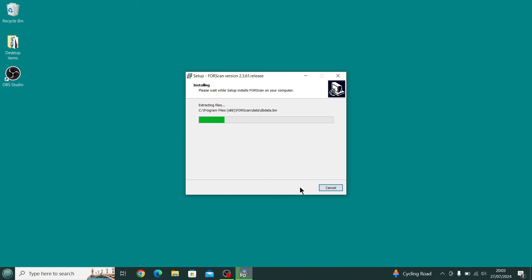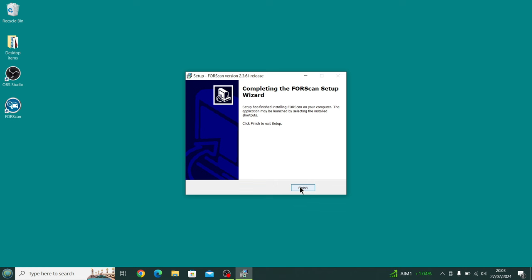Then we press Install. Now it's extracting the files ready to install them, and that pretty much is it, guys. It's installed, so we now press Finish.